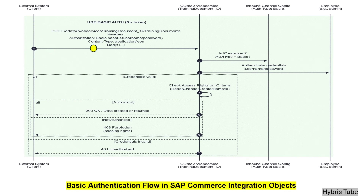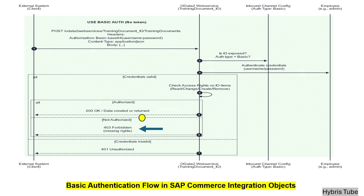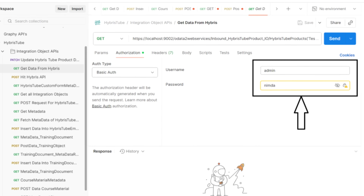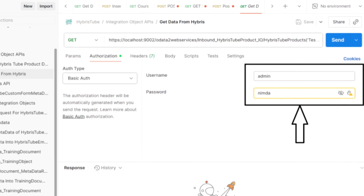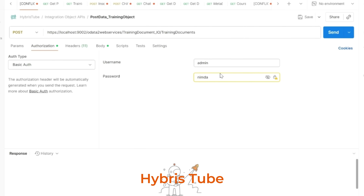At that time, we discussed the basic authentication type. In basic auth, we use the system's built-in user credentials — for example, the default admin employee. I used the username as admin and the password as nimda. Please remember that these are the employee credentials, not the customer credentials.